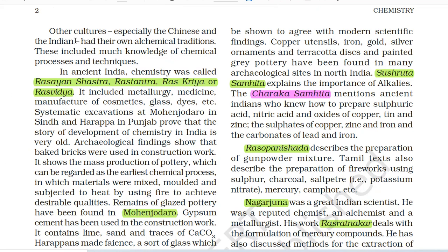Other cultures, specially the Chinese and the Indian, had their own alchemical traditions. This included much knowledge of chemical processes and techniques. In ancient India, chemistry was called Rasayana Shastra, Ras Tantra, Ras Kriya or Ras Vidya.